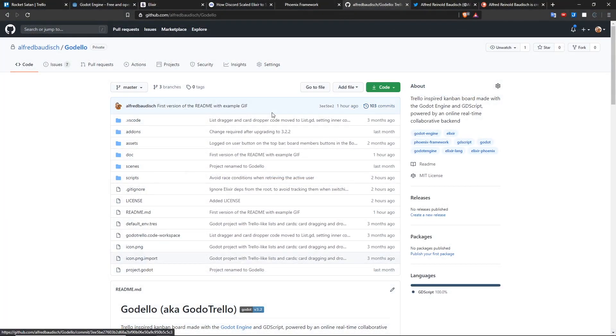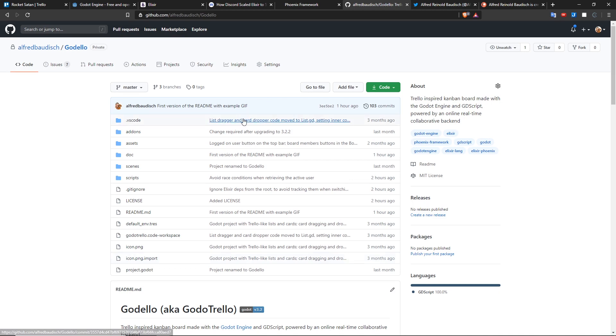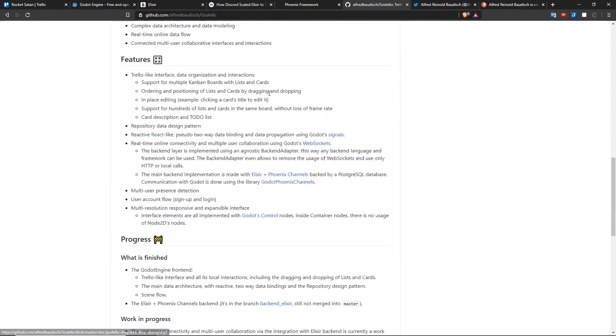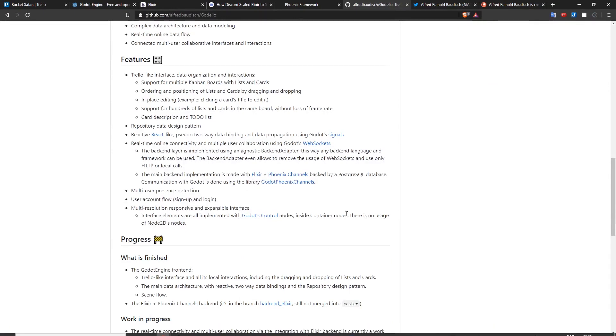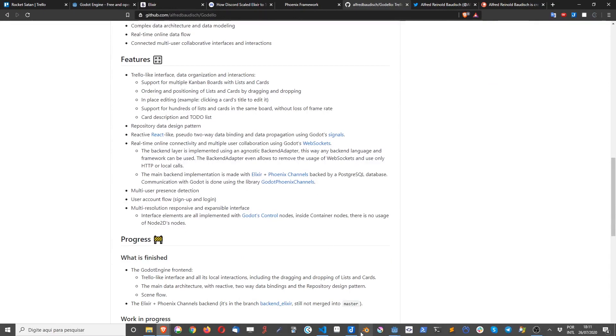Right now you can go to github slash alfred baldish slash godello and get access to the project, since this is an open-source project. Let's talk about what's done and what's planned.